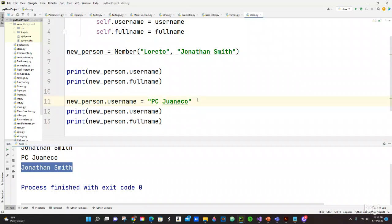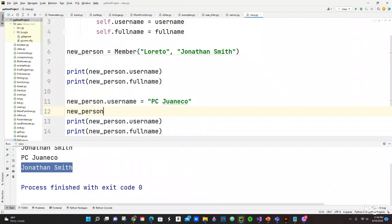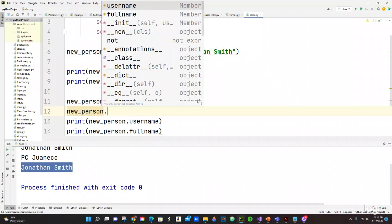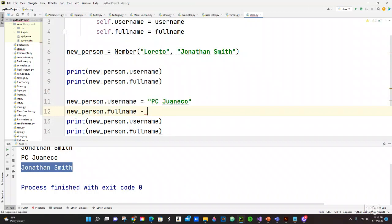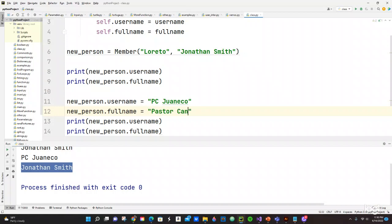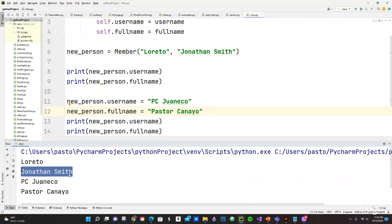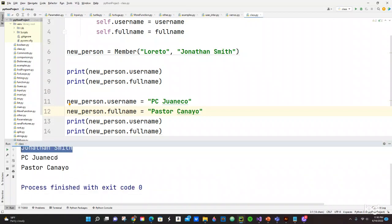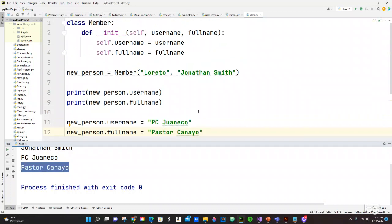We can also change new_person.fullname. Let's put my name - Pastor Canaya. Let's run it. Yep, we got Loreto as username, we got Jonathan Smith, we got PC Juaneco, and then we got Pastor Canaya. This is how helpful doing a class is.